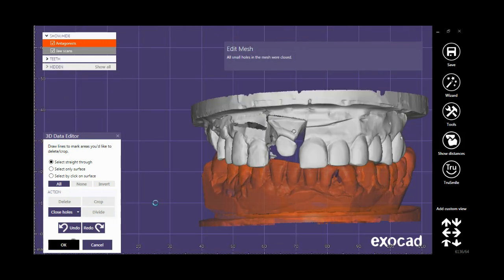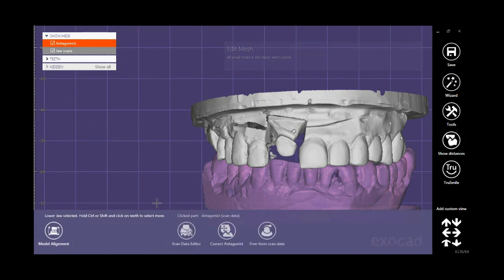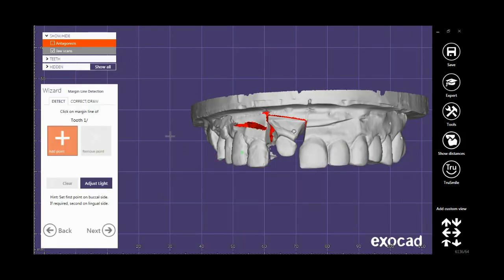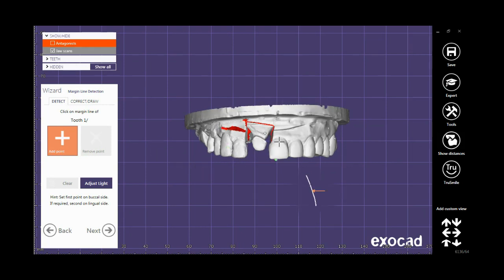Click OK. This was the Expert part of Exocad. My cast is now ready for designing. You can find different videos about designing on the Weeks YouTube channel. Thank you for watching.